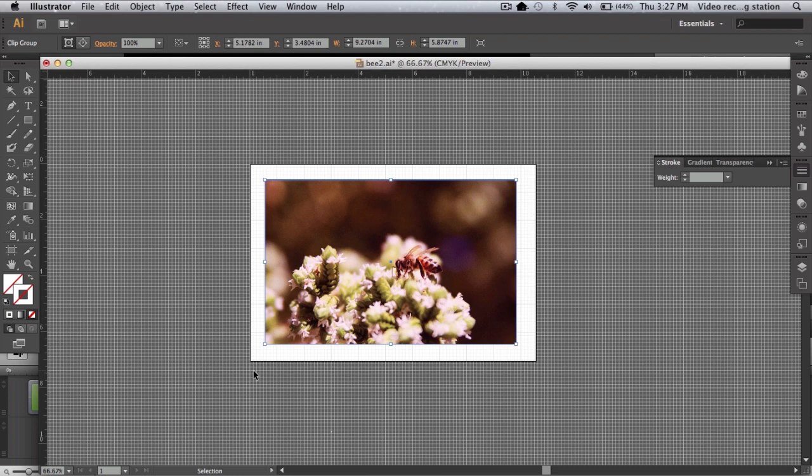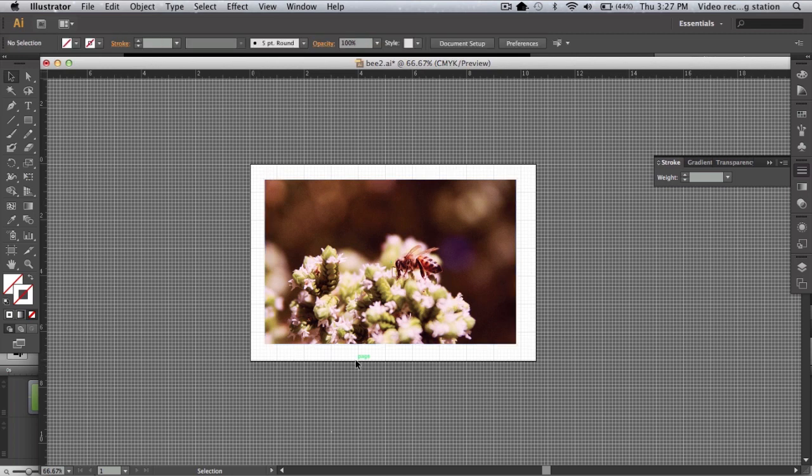You can see that the stroke disappeared automatically, but if you want the stroke, you can easily add it.